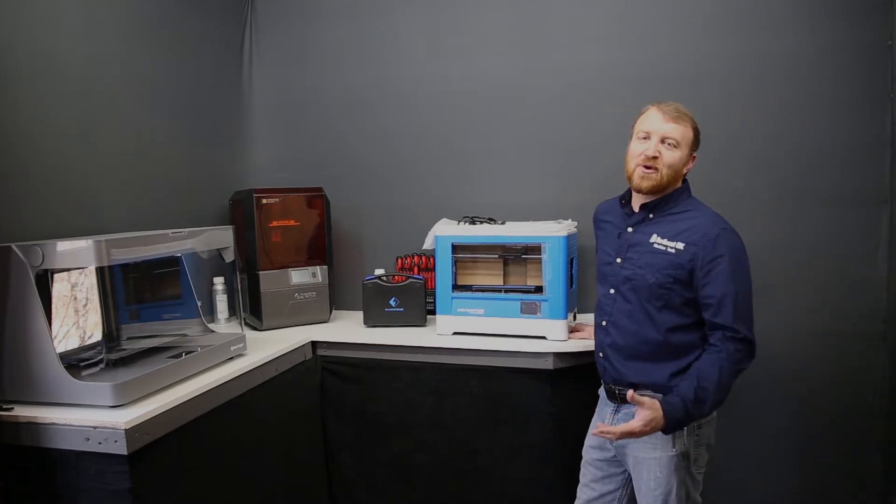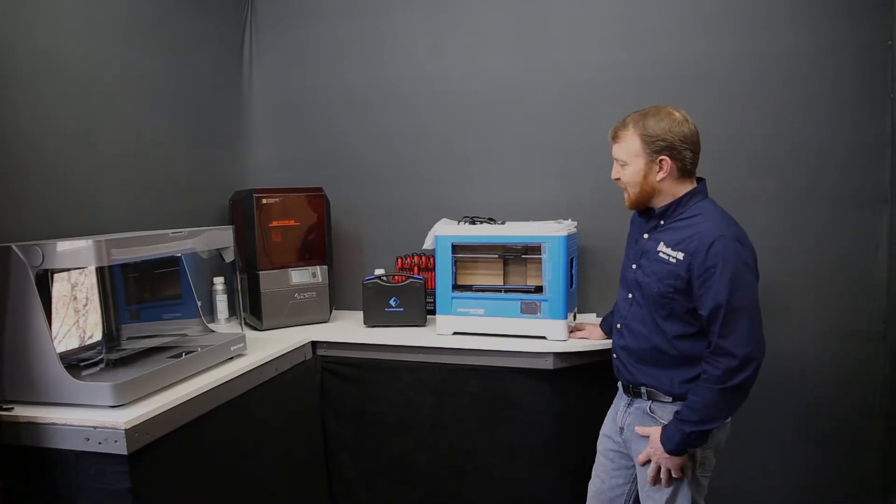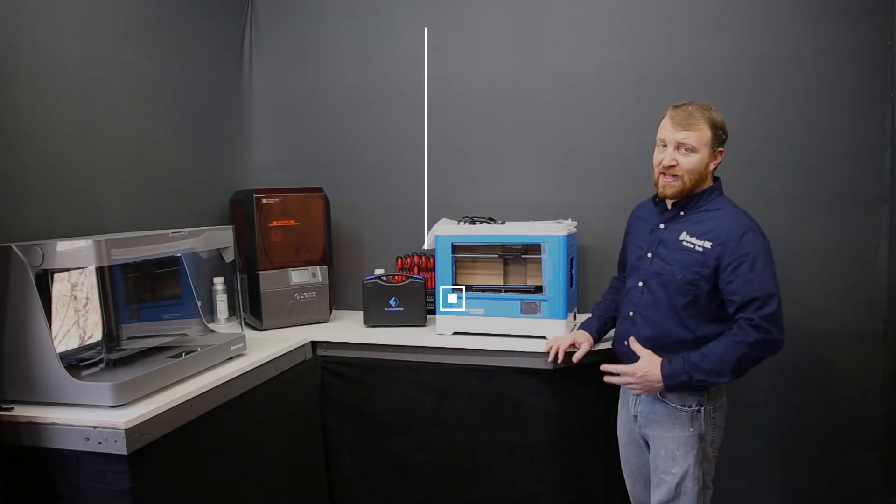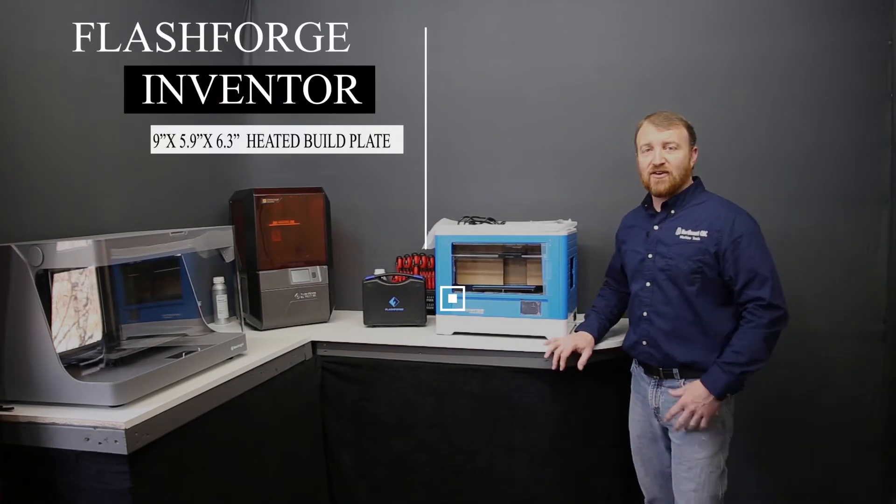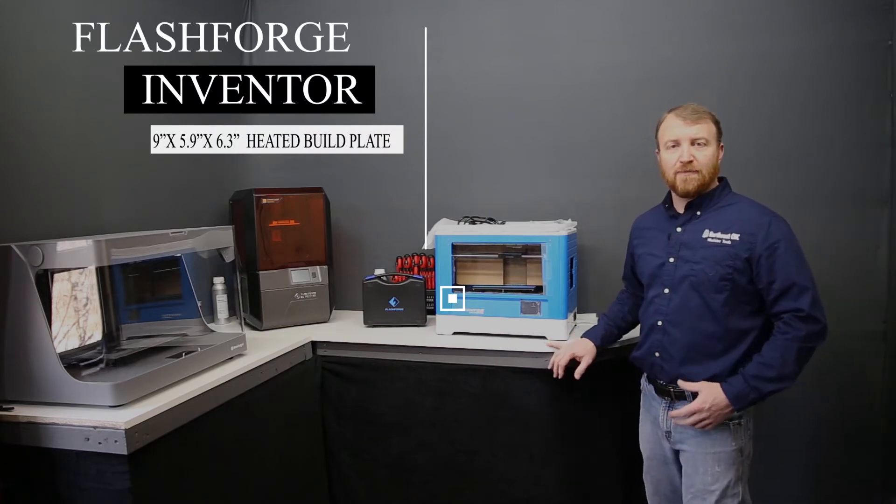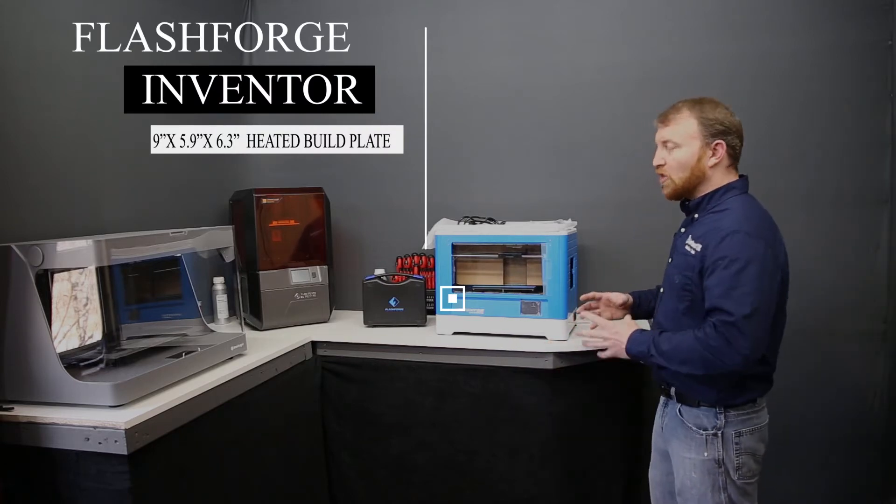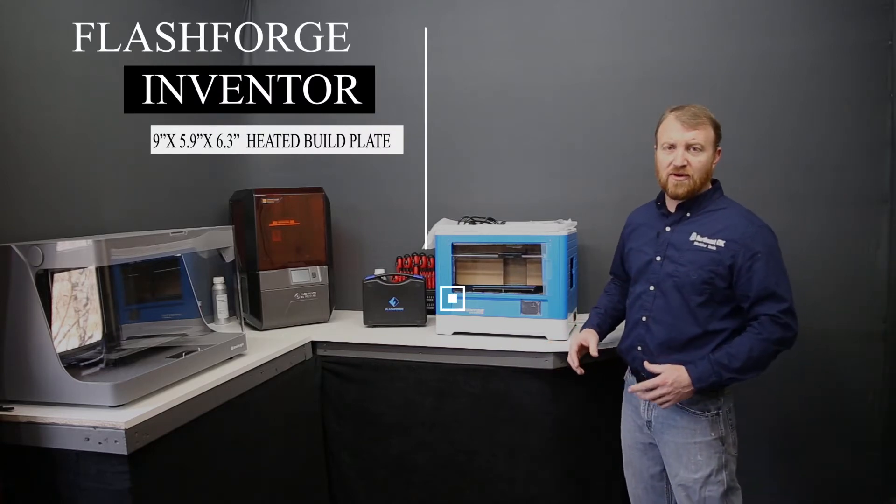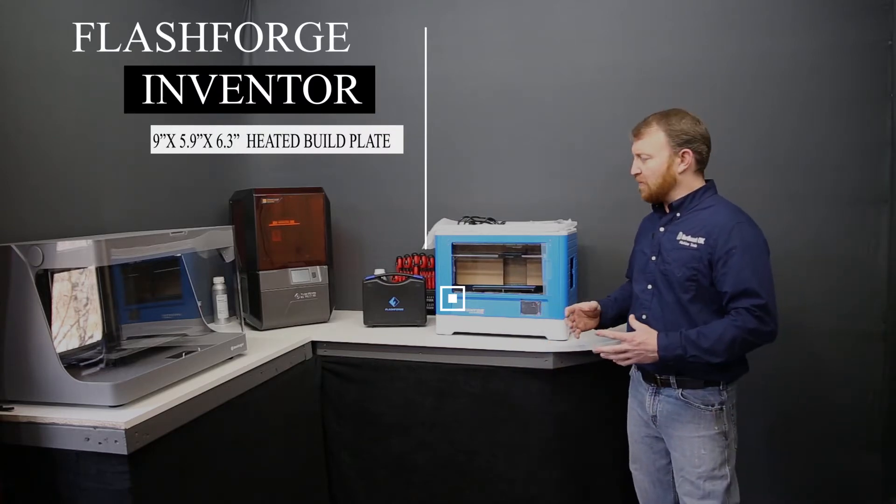Hello everybody and welcome from Northeast CNC. Today we're going to cover FlashForge's Inventor 3D printer. This is a dual head 3D printer with a heated chamber.